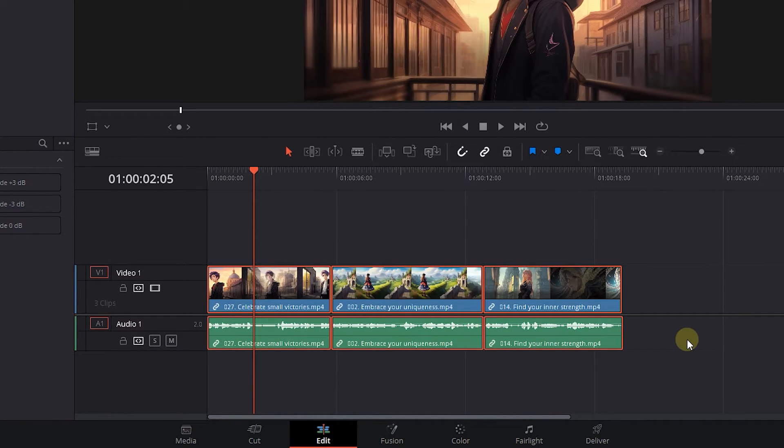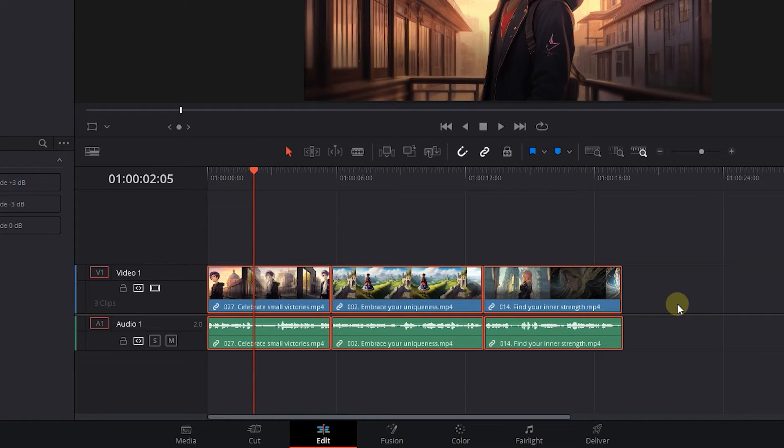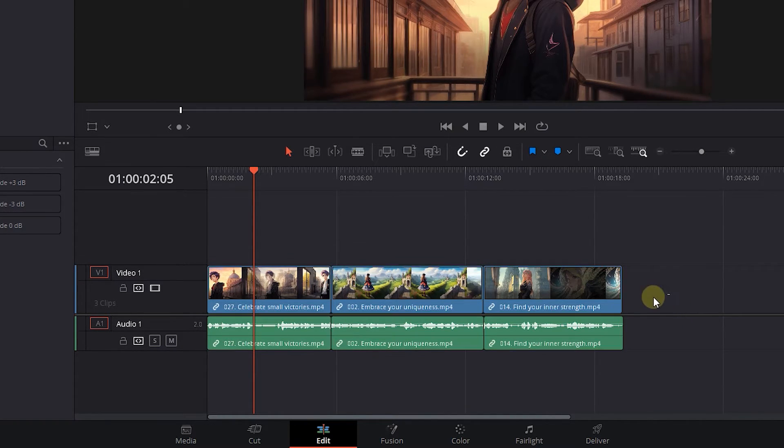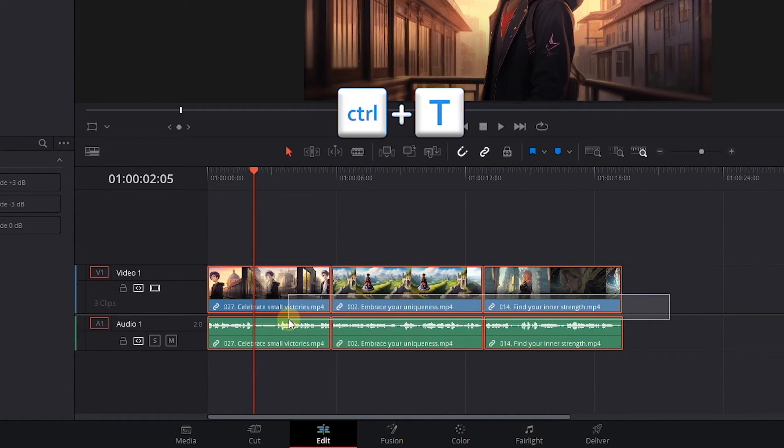To apply the default video and audio transition to both videos and audio, select them and just press Ctrl plus T.